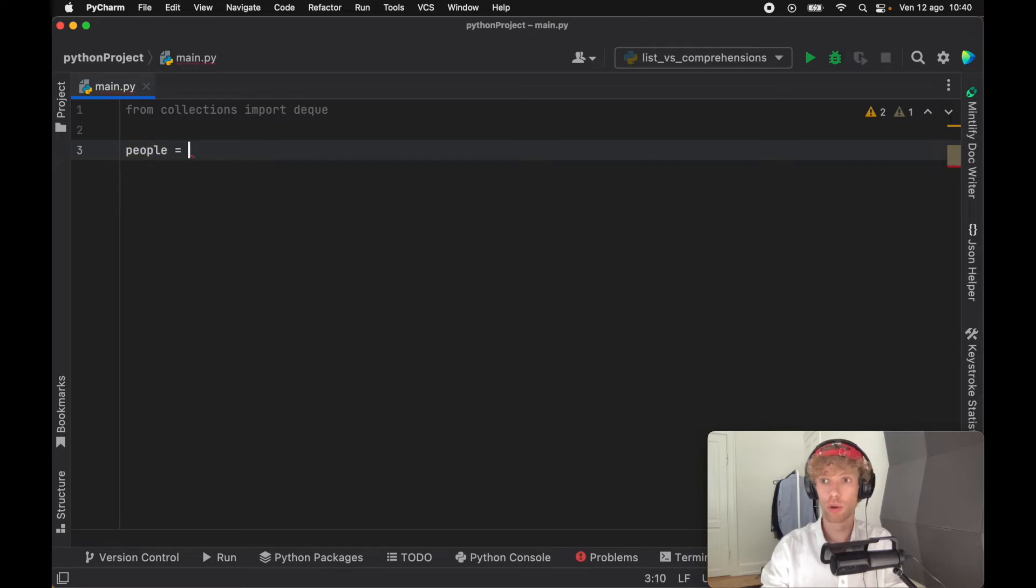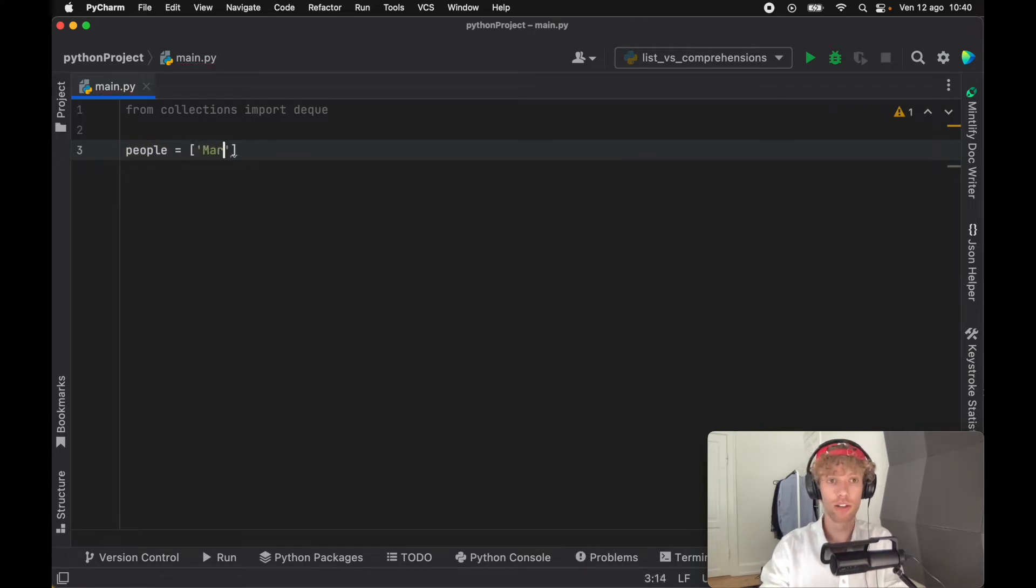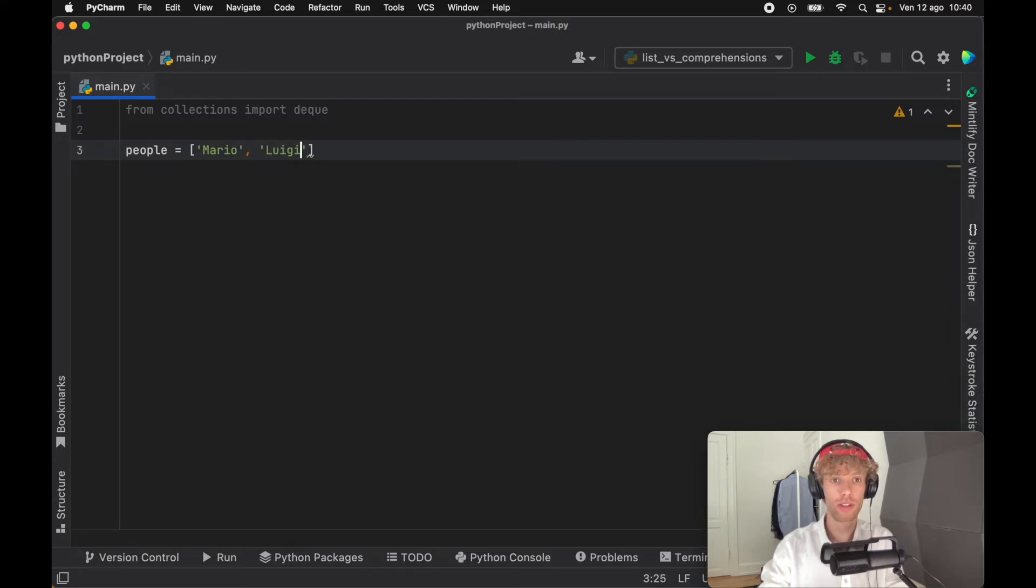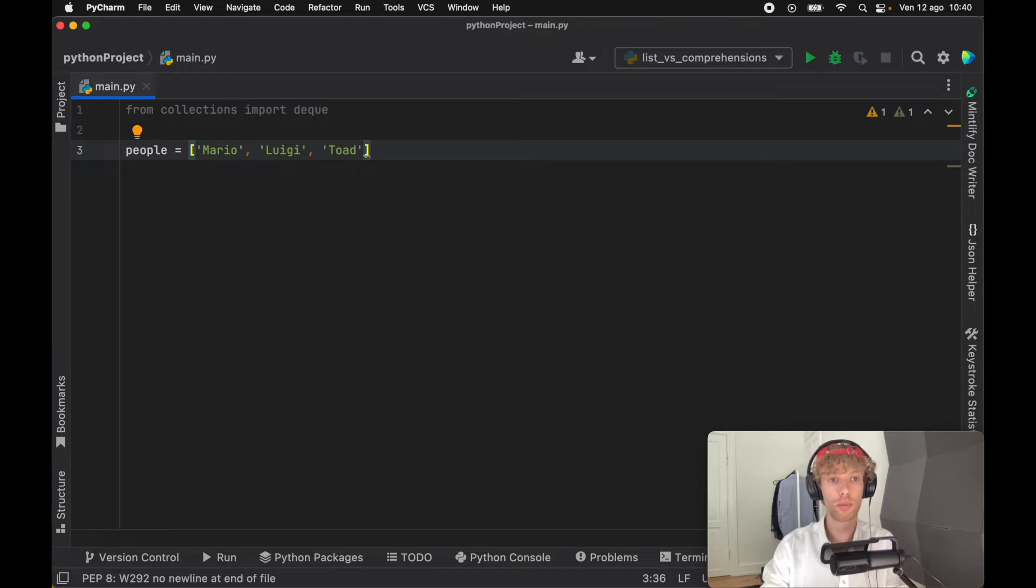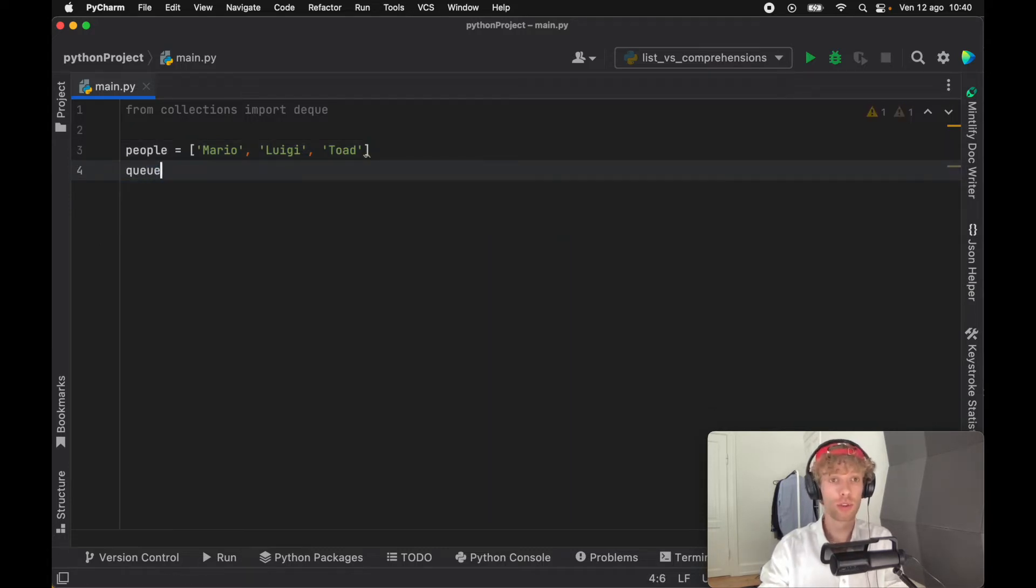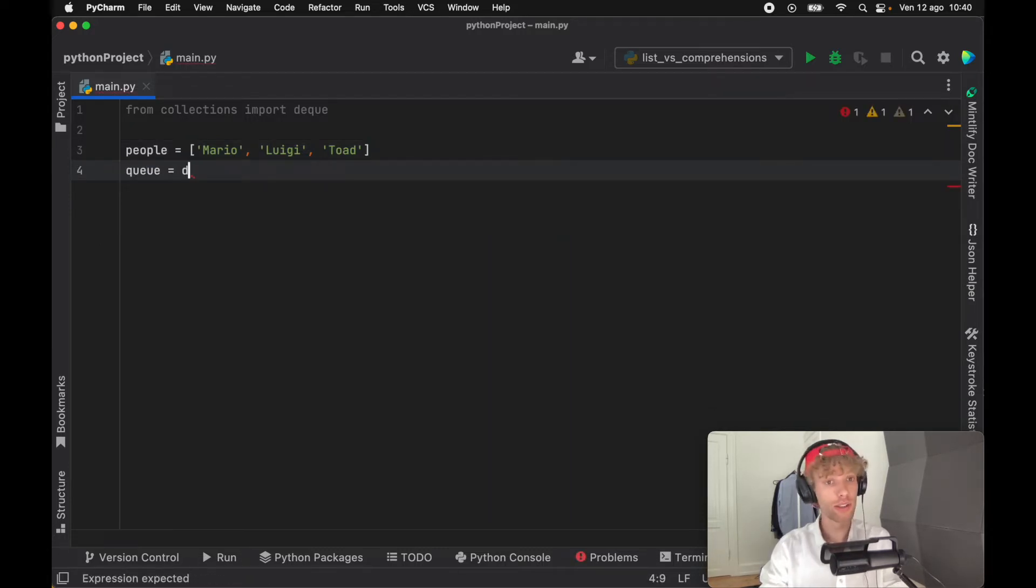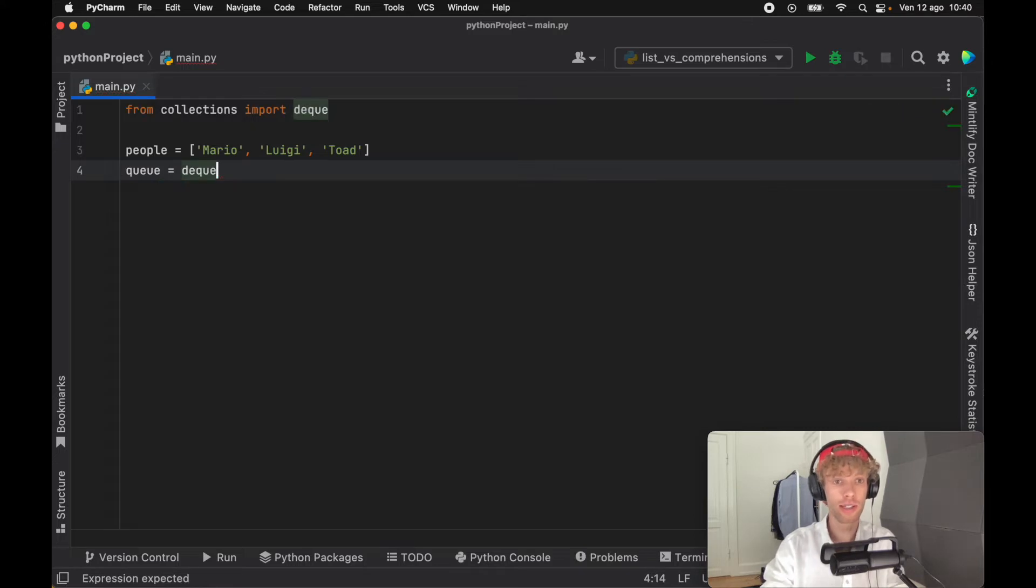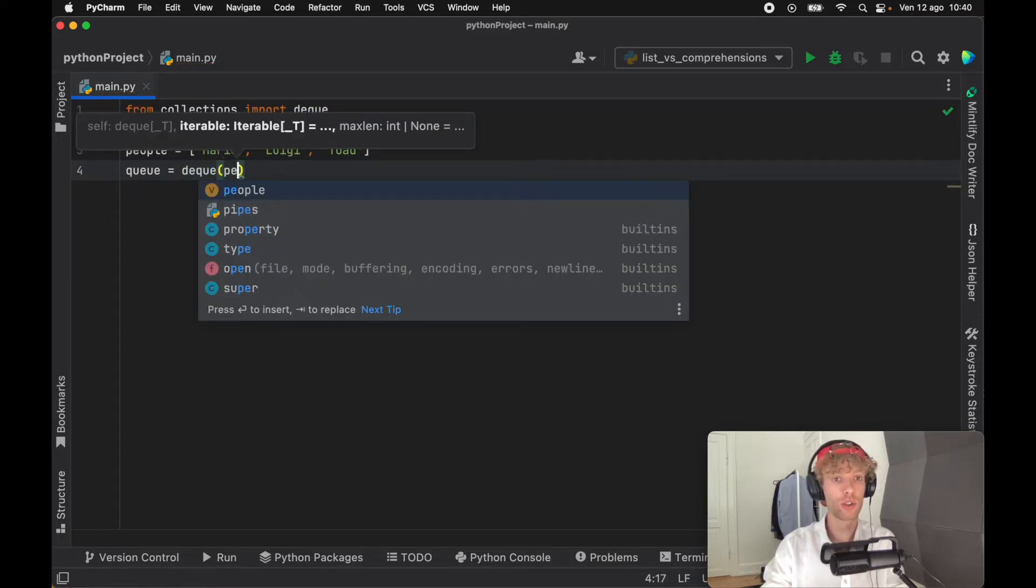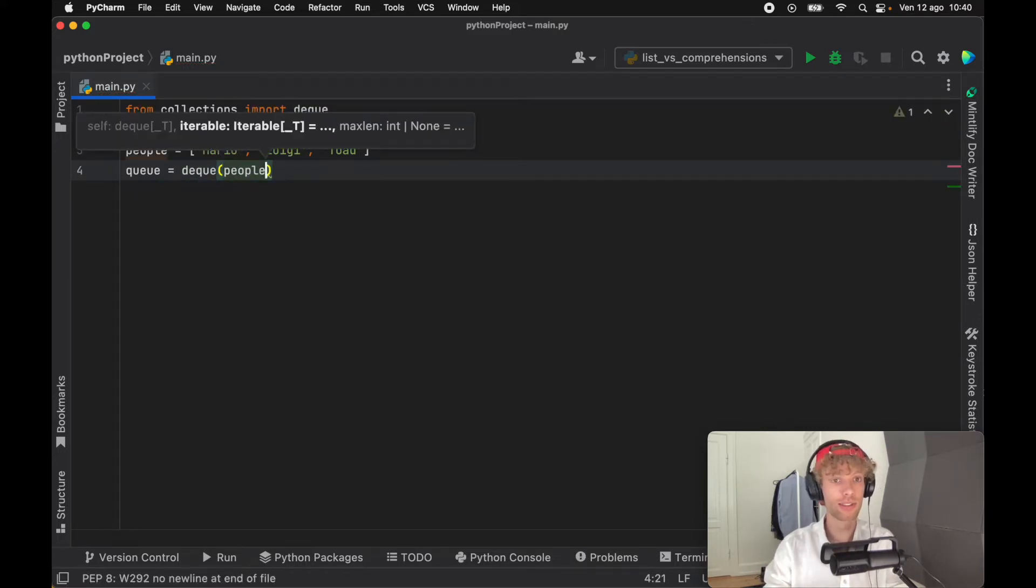First let's create a variable called people and that's going to equal an array of Mario, Luigi, and Toad - the usual Mario characters. Then we're going to create a queue, and to create this queue all we need to do is call deque and inside that we insert our list.